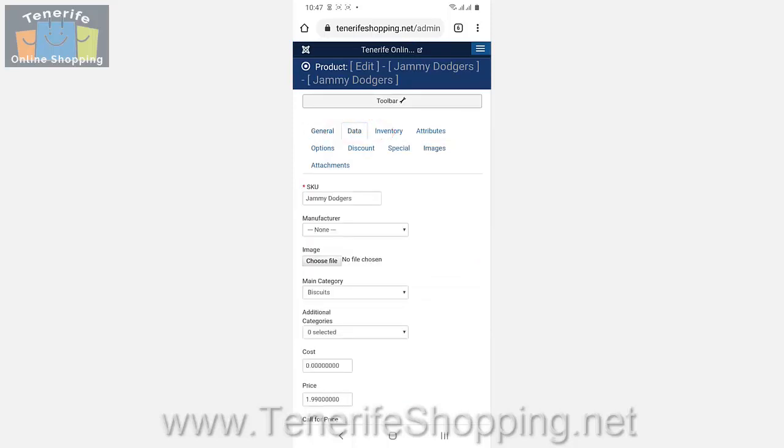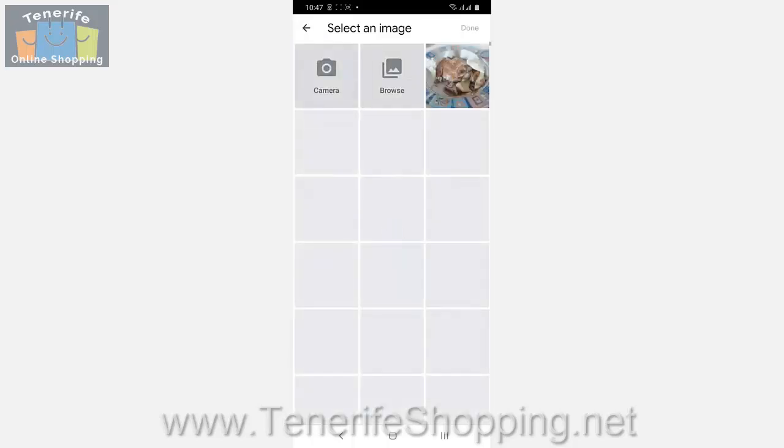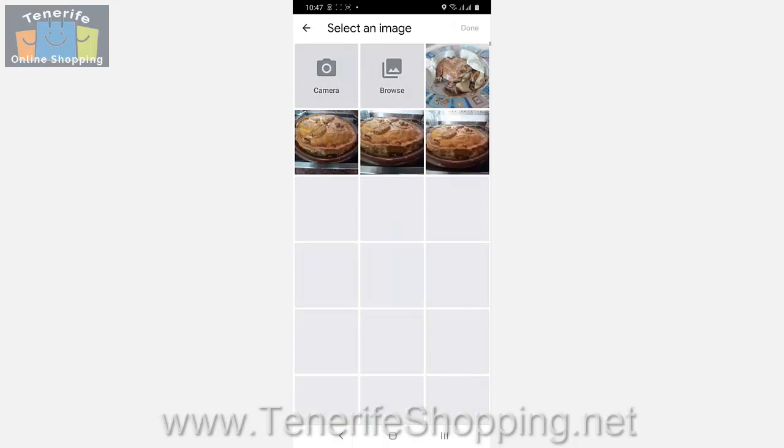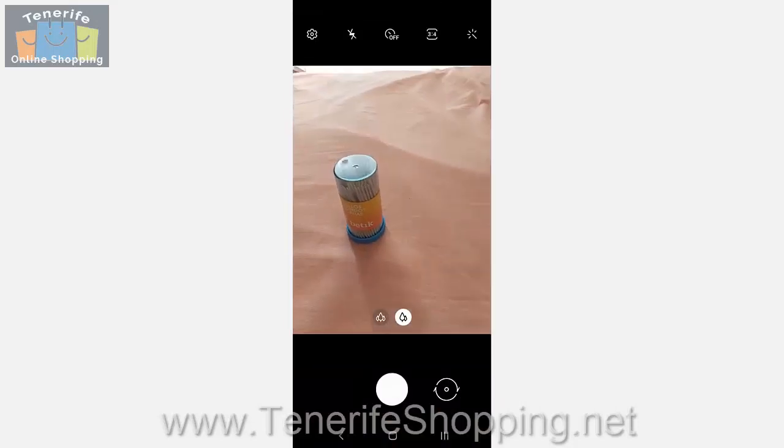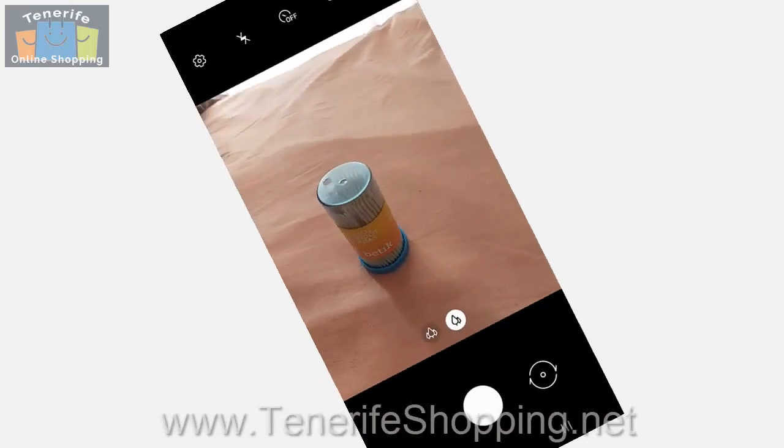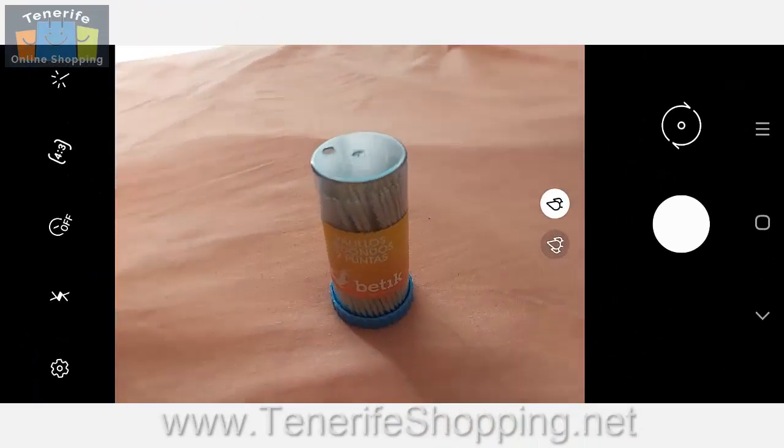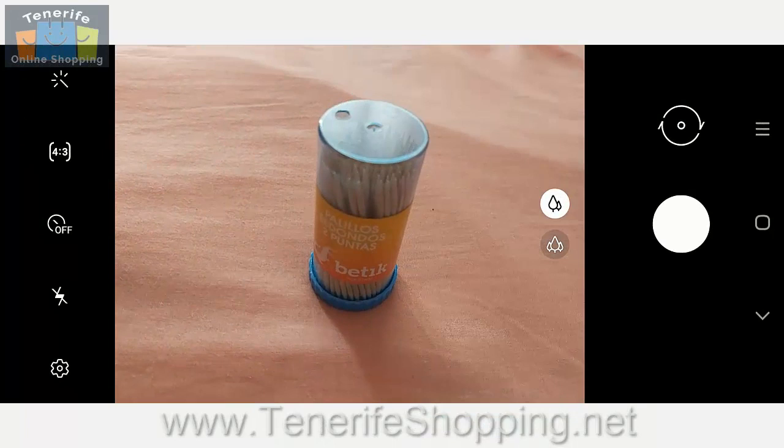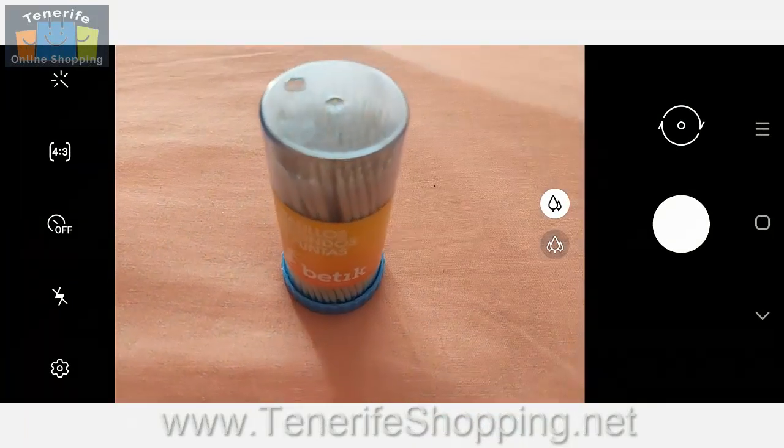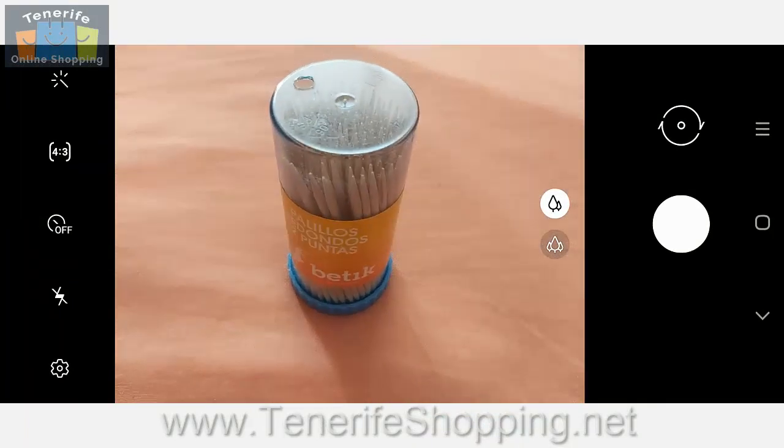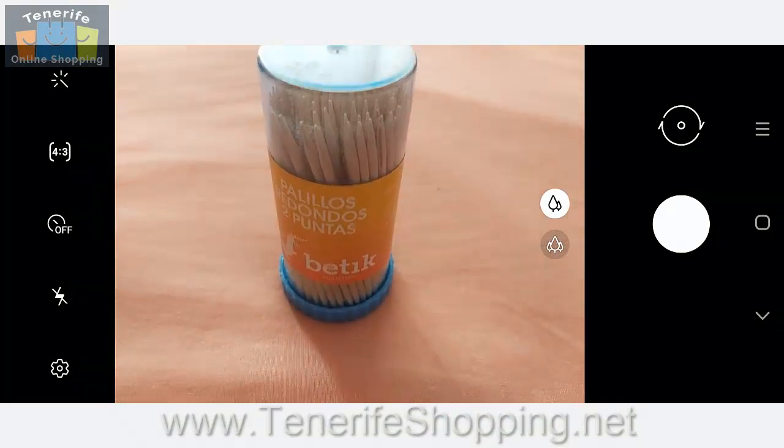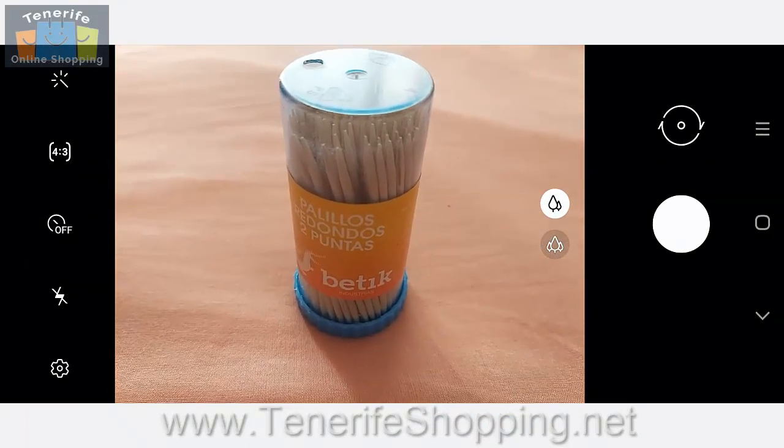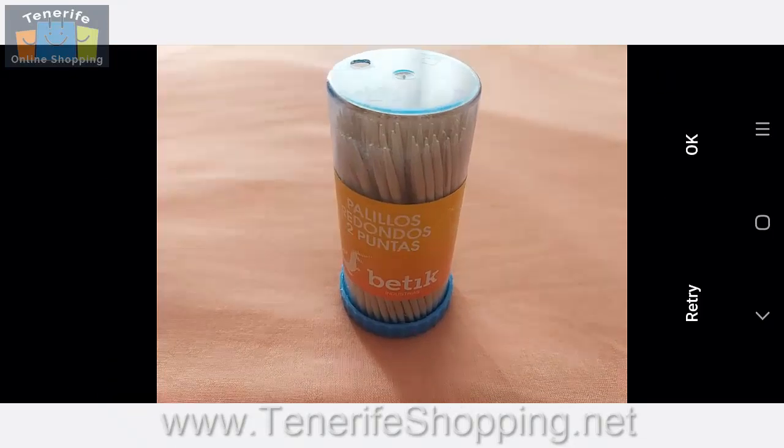So we go to the data tab, click on choose file, and then click camera. I'm going to rotate the phone 90 degrees to take the photograph. There we go.